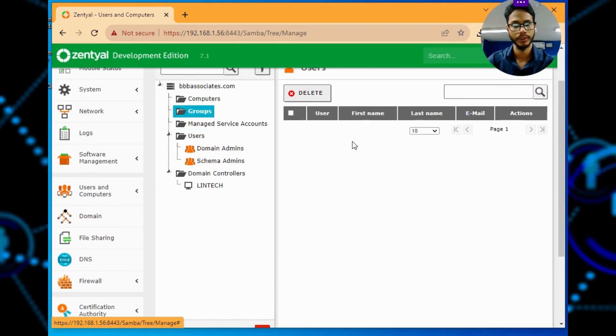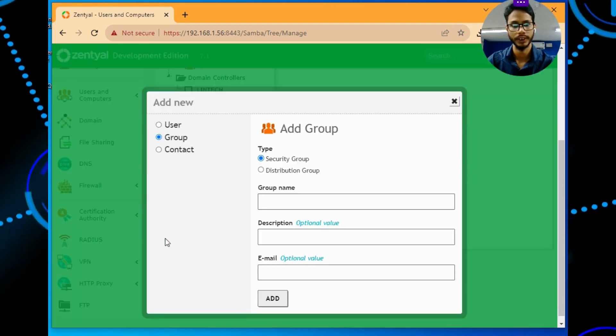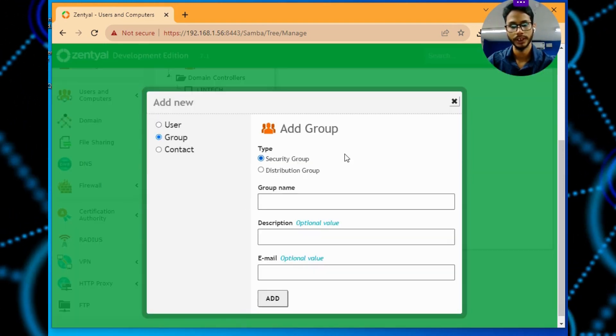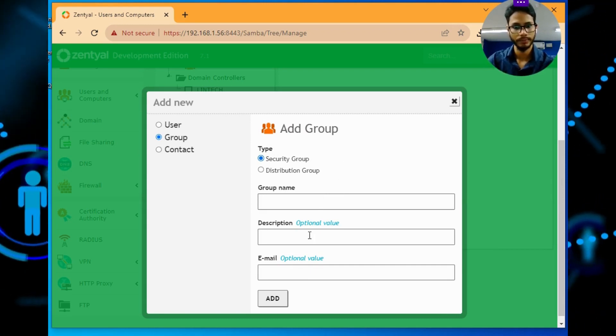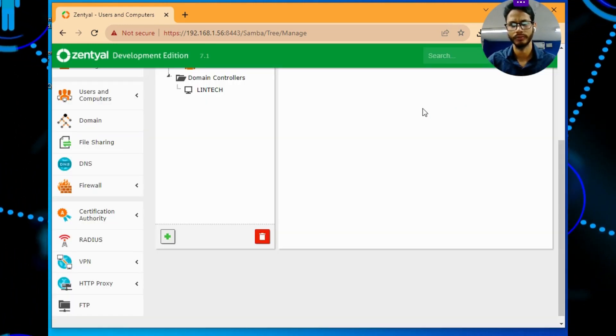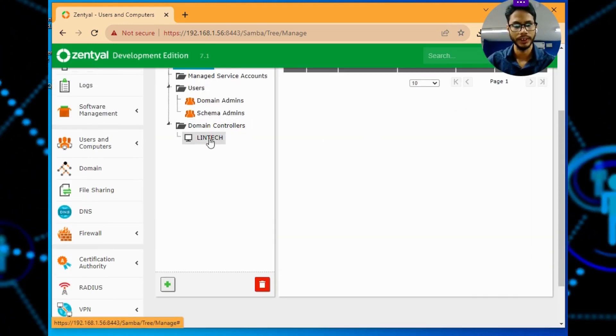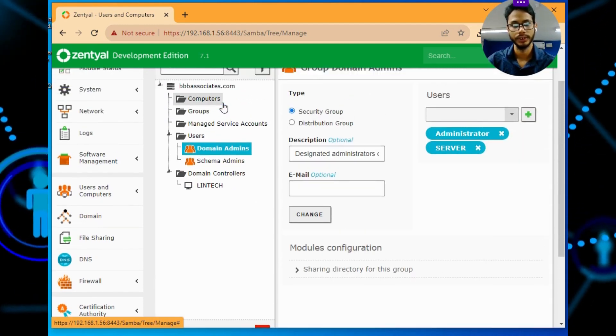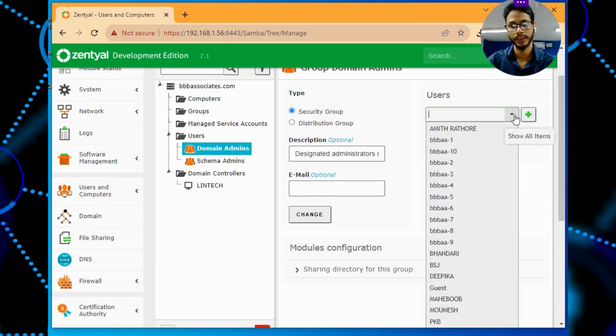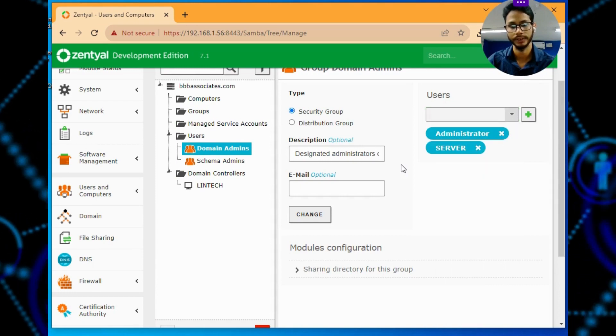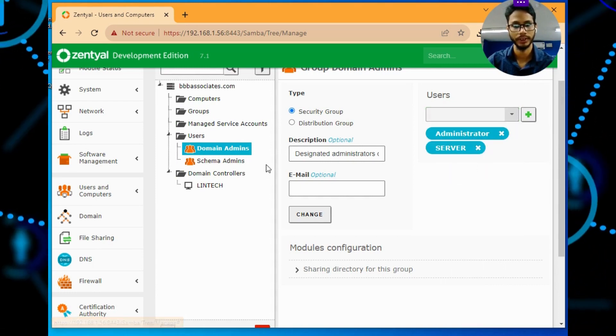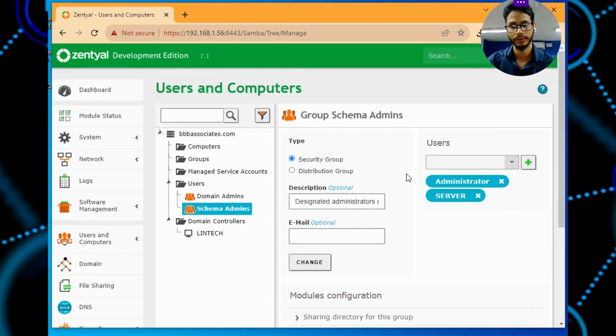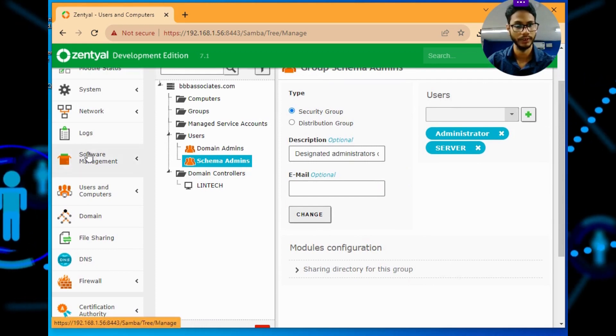After that, if you want to add a group, just come here and click on add group, which group you want to add - security group or distribution group. Give the group name and if you want to add an email also, you can add the email. And finally, this is my system. From here, domain admin - you can add the domain admin to give admin access by giving only administrator and server. Schema admin, same I have given.